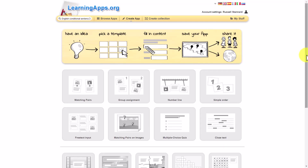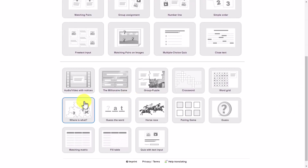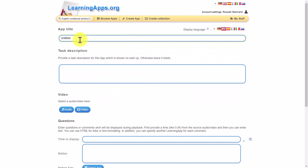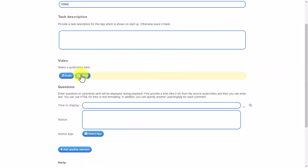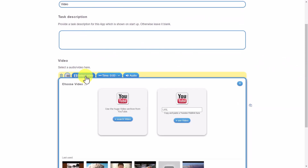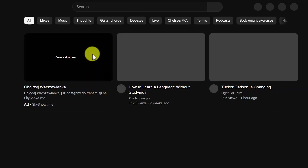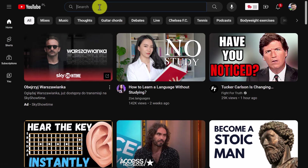Now I want to look at this 'noticing' one, because I think it's unusual and I haven't seen it on lots of other devices. So we're going to click on this, go straight to 'create an app', and we'll give it a title - we're just going to call this one 'Video'. You can put a description in, and we're going to work with video. The first thing we need to do is select whether it's audio or video - this is going to be video - and we need to find the video or search for it. What you need to do is search for the video, find the URL, and then paste it in.